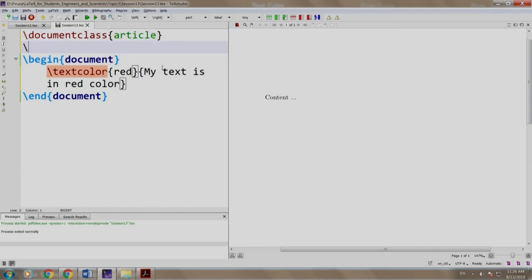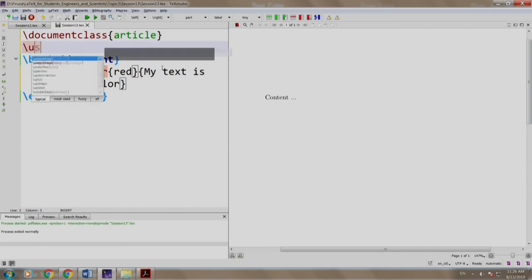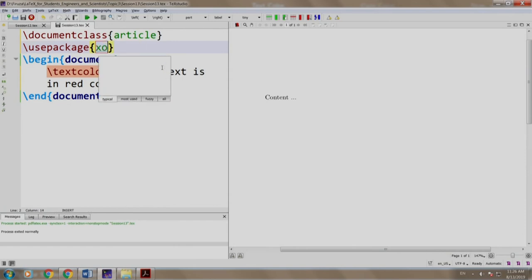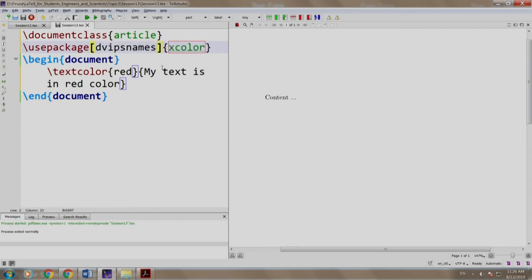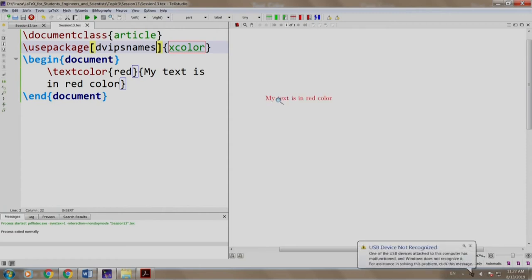Let us use package xcolor with the parameter dvipsnames. As you can see, my text is in red color has been colored red.